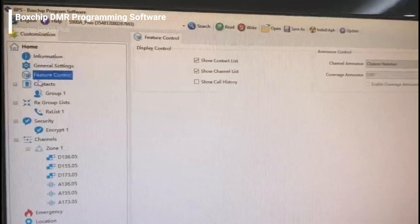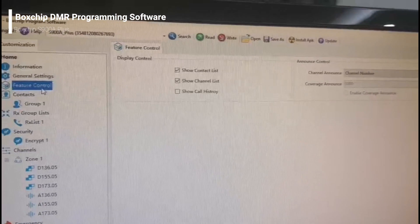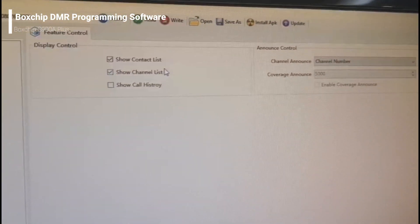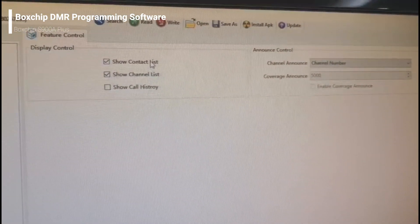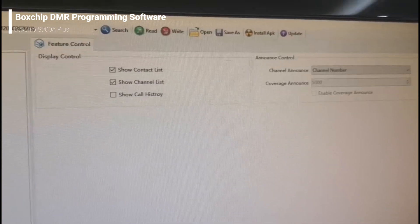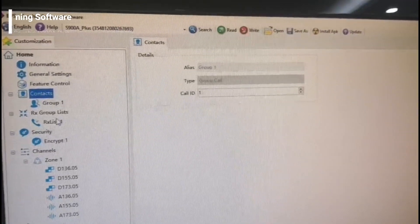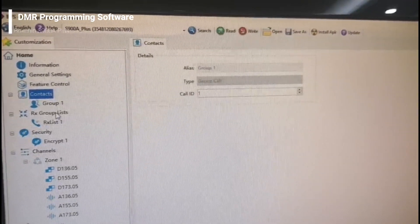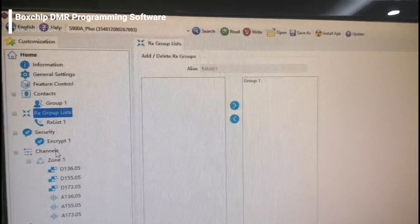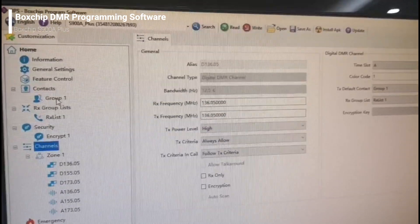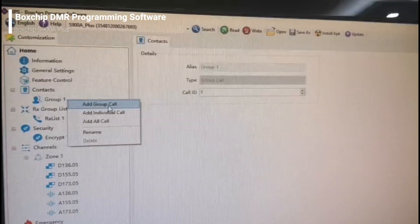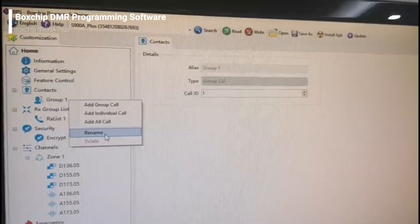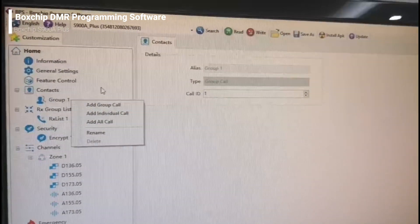Here is the features control. You can choose what you need here. And for the contacts, receive group lists and the channels, you can click more options to add, delete or rename your contacts information.